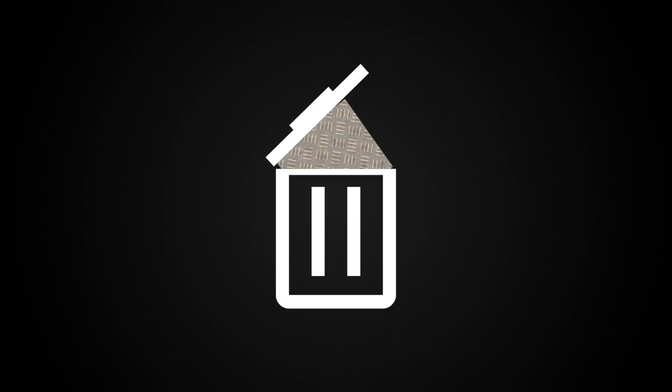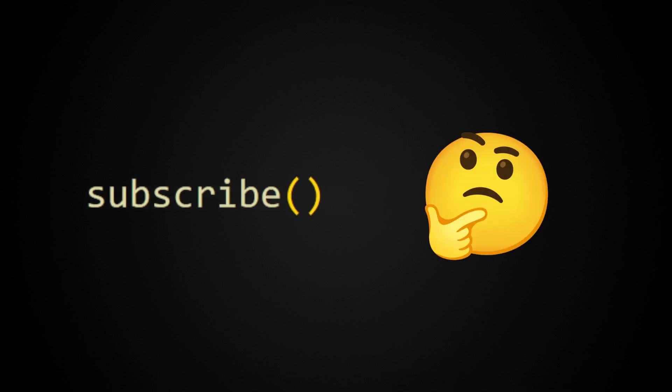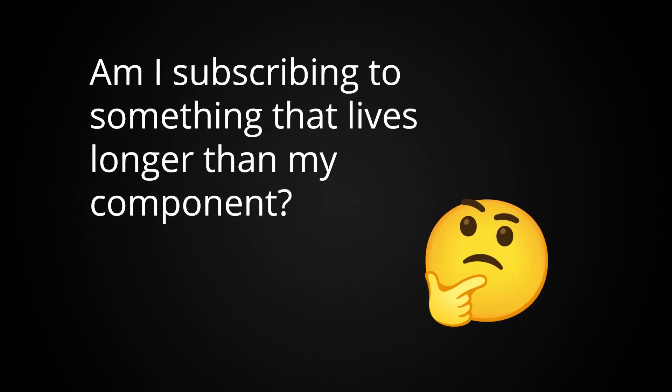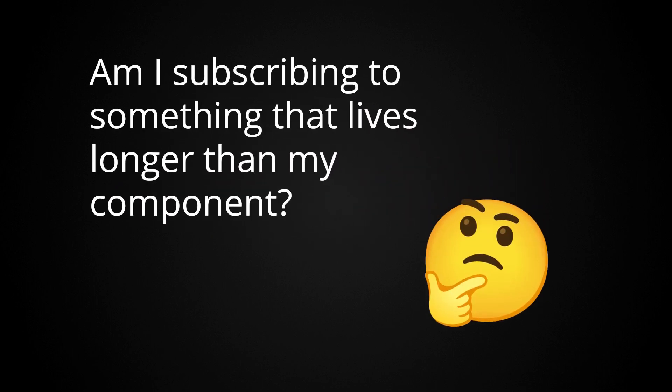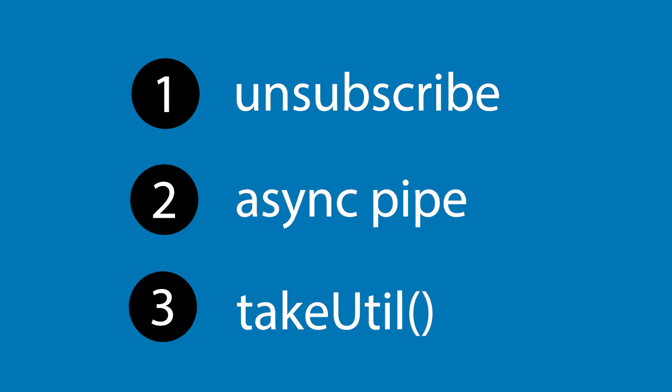It just removes all that boilerplate of keeping track of all these subscriptions manually. Anytime you subscribe within a component, you should be mentally thinking about whether or not you're going to cause a memory leak. And that will happen anytime you subscribe to something that is going to live longer than your component. And when you are, those are those three techniques you can use: manually unsubscribe, use an async pipe in your template, or use the take until operator when you subscribe.